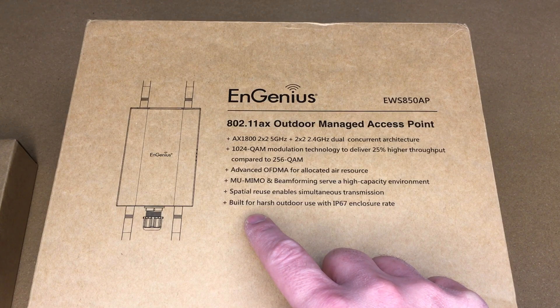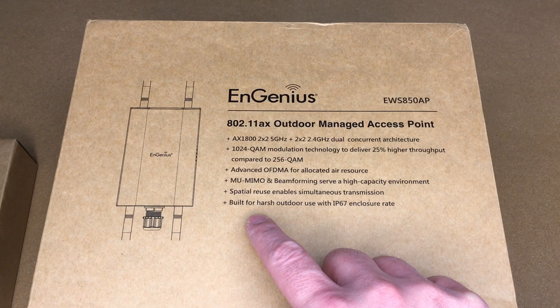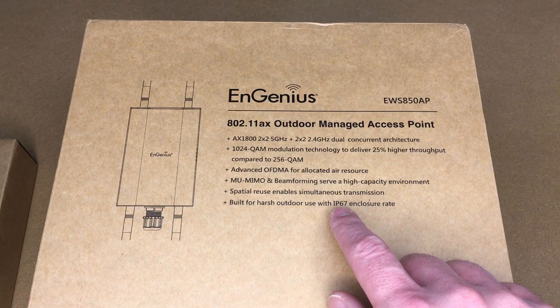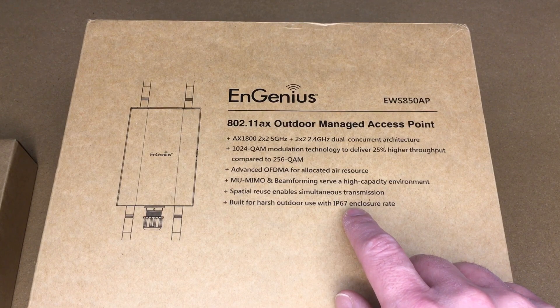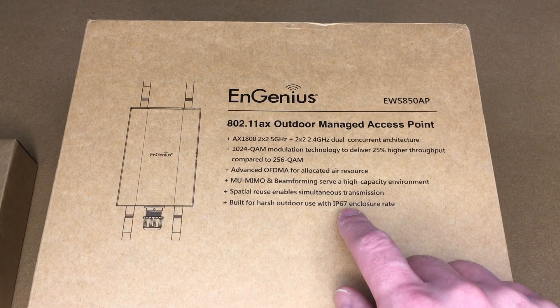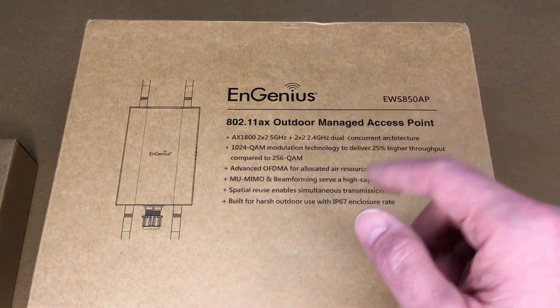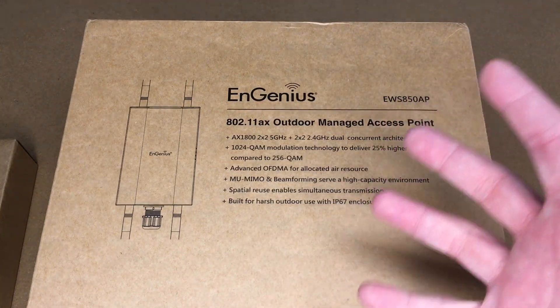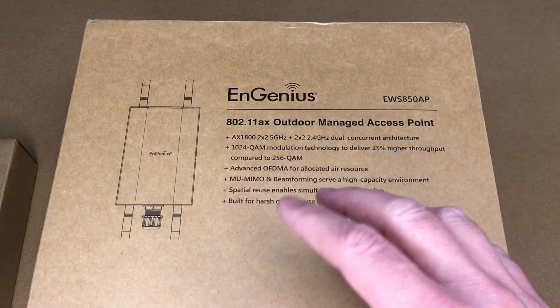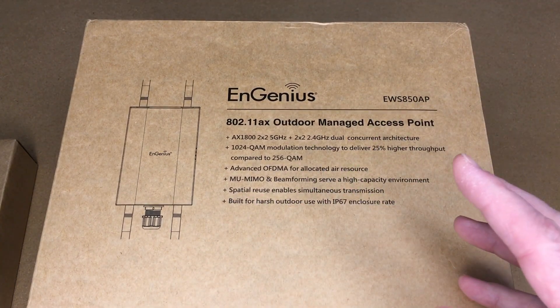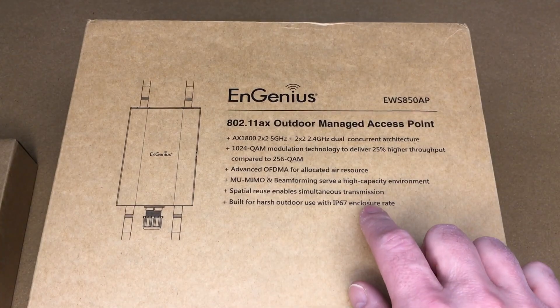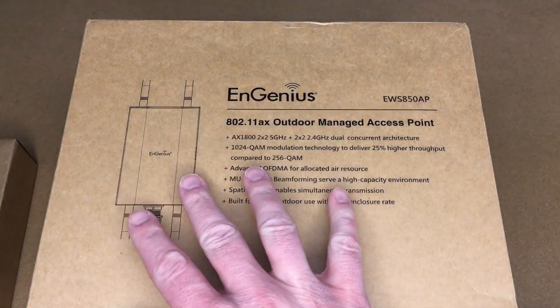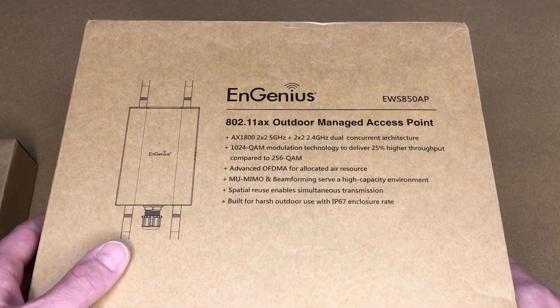Designed for harsh outdoor use with IP67 enclosure rating. The 6 means there's no dust ingress and the 7 is a waterproof rating. This could technically be submerged, I think it's a meter for 30 minutes or something like that, but it's not made to be submerged all the time. This is waterproof enough to put on the outside of a building.